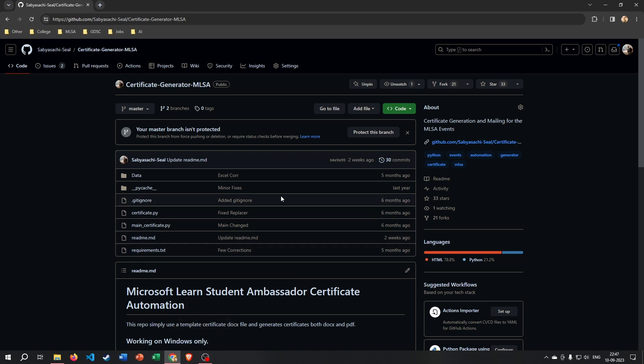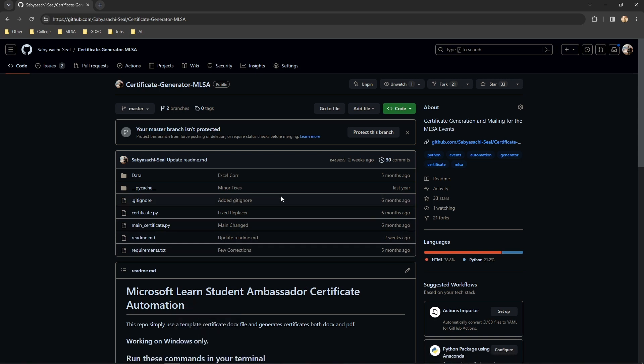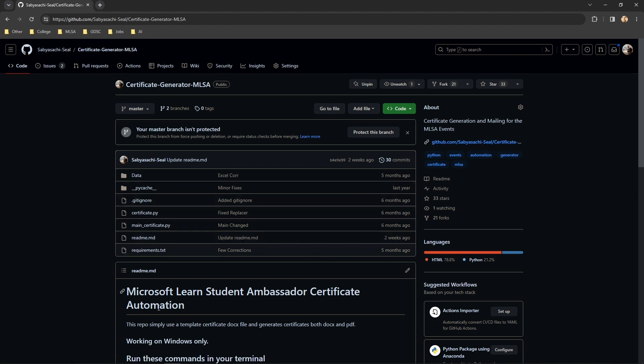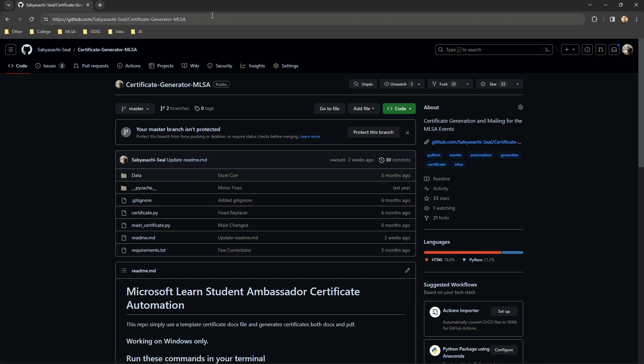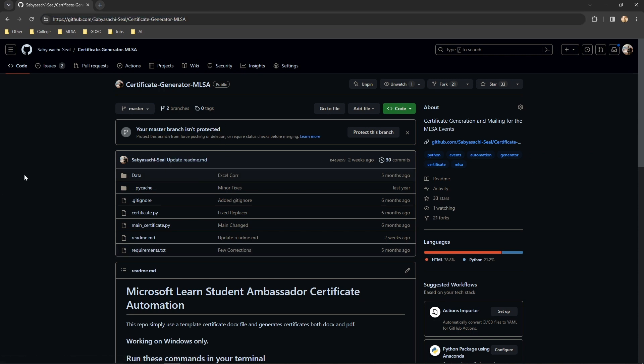Hello guys, this is Abbasachi and I'm going to teach you how to use the certificate generator MLSA. If you're a new MLSA or an MLSA who has just conducted an event and you want to send some certificates to your participants and mail them also, this repository can do it all.